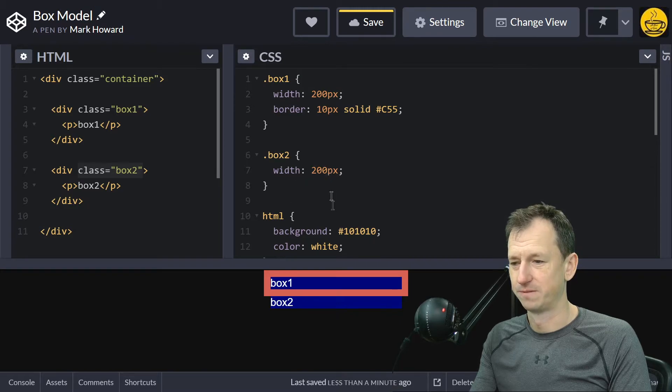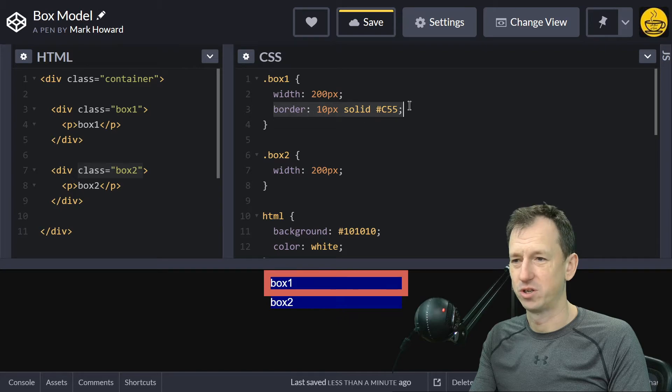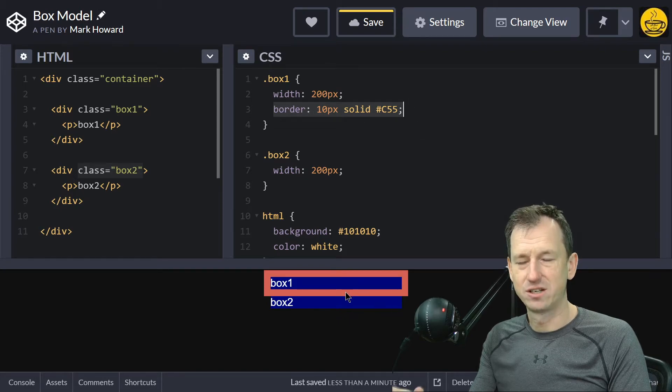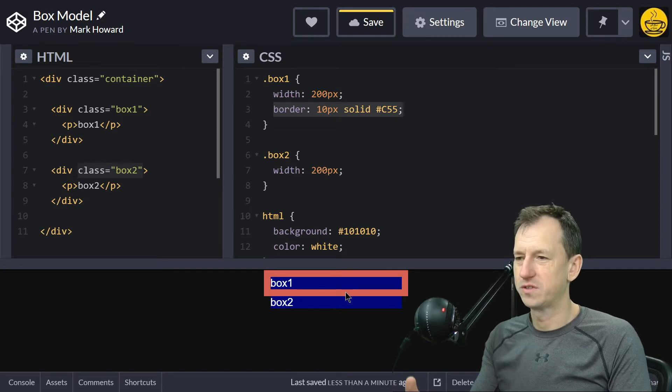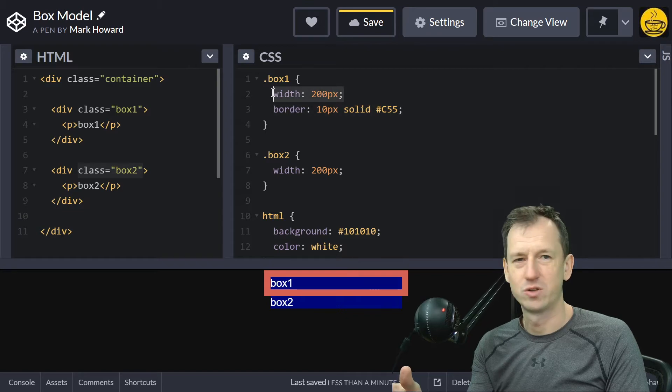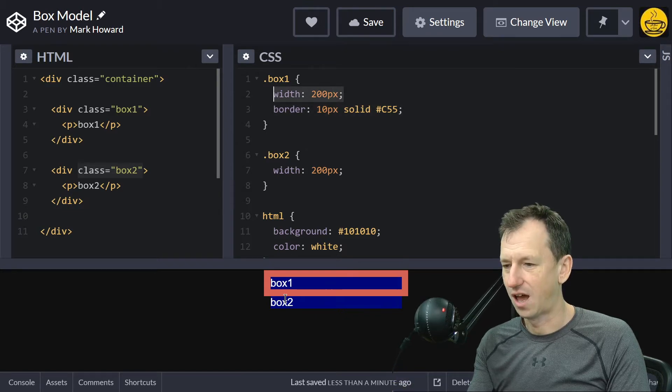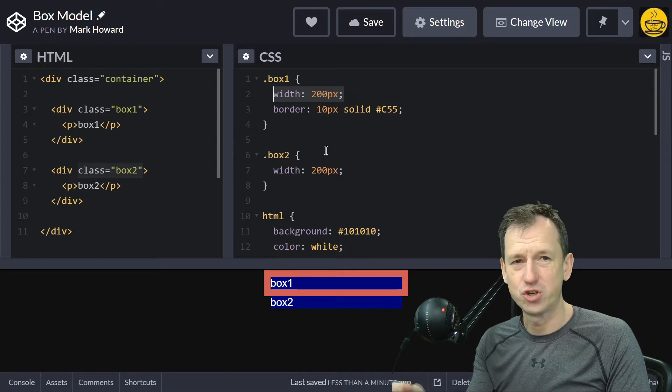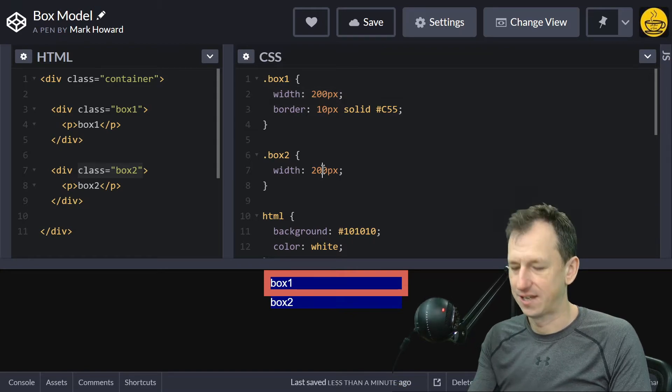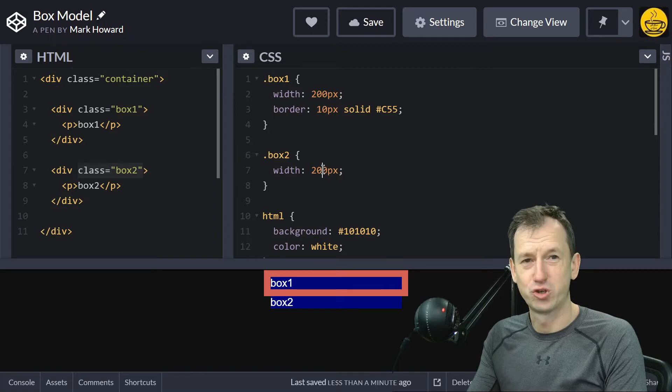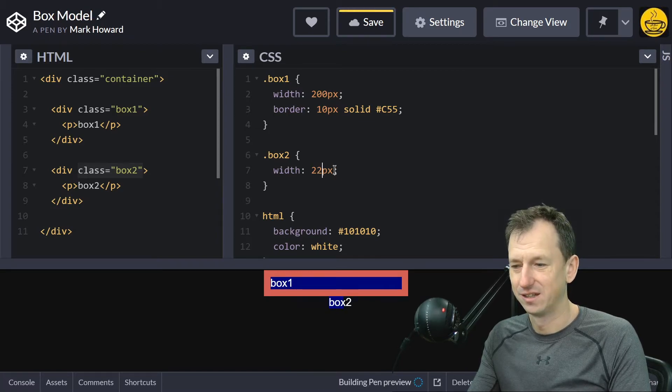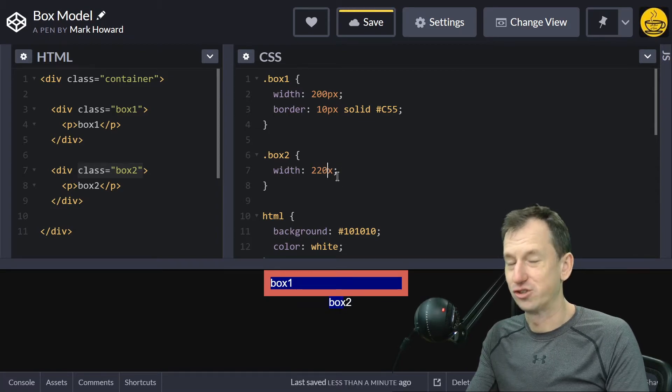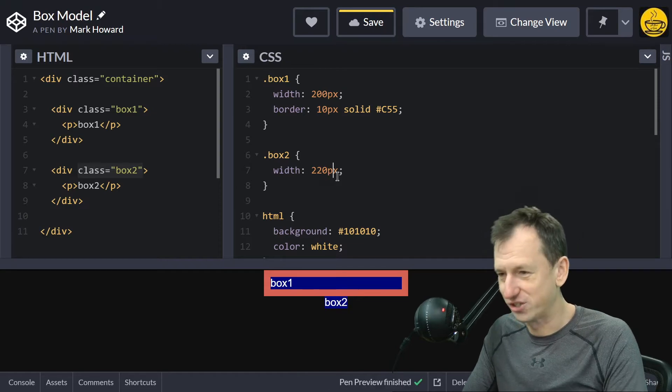our boxes are no longer the same width. Box two is still 200 pixels - we haven't changed that. Box one, which we've given a border to, has actually changed its width. Although we've said this box should be 200 pixels, it's actually 200 plus the border on the left and right, so it's actually 220. We can see that's right if I make box two 220